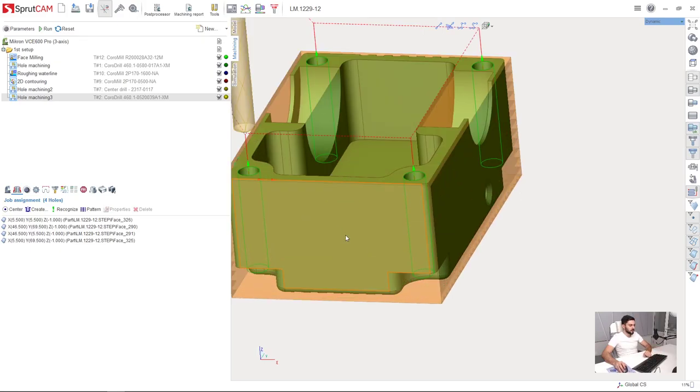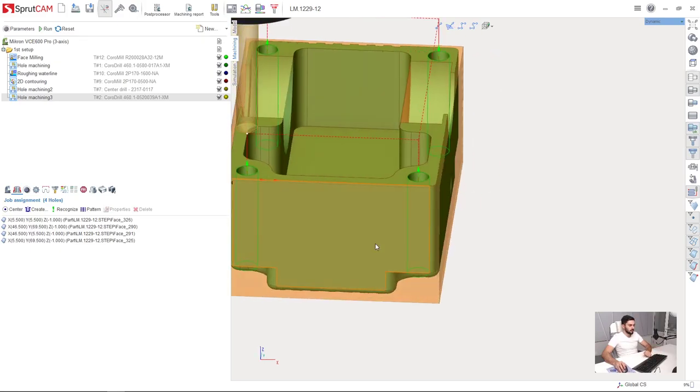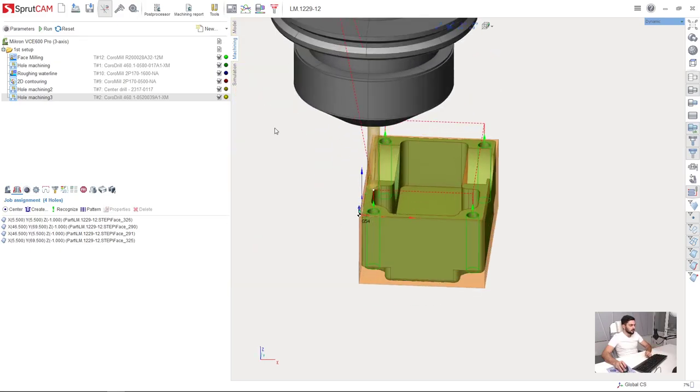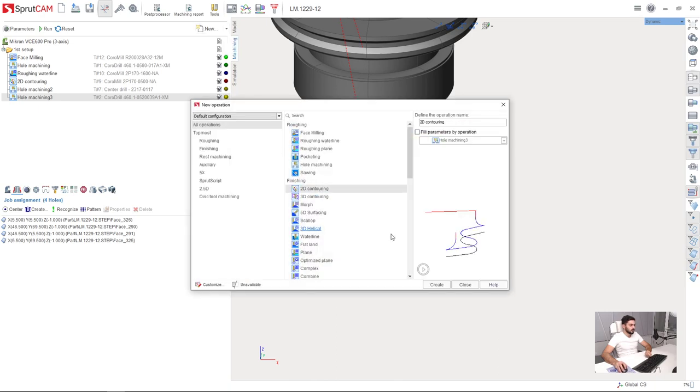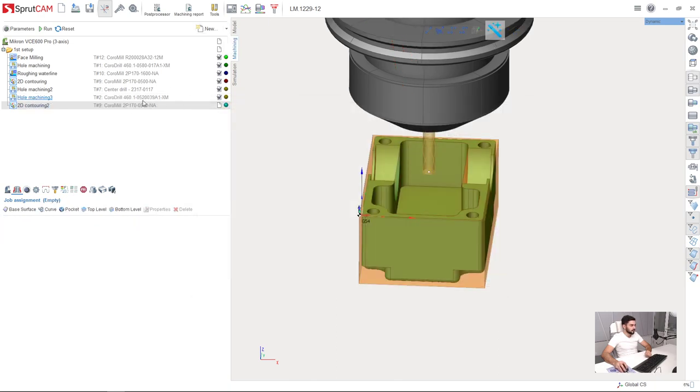Next, I'm going to machine outer walls of the part. So I create a new 2D contouring operation.